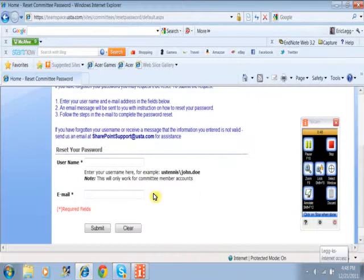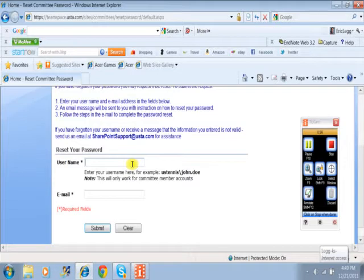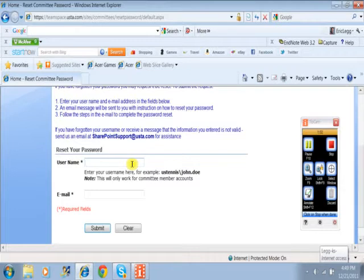Click that button. You're going to type in your username, which is generally your first name dot last name, and the email that you normally use that's probably signed up for the site. Hit submit and it will email you a new password and a link to change it to what you'd like.